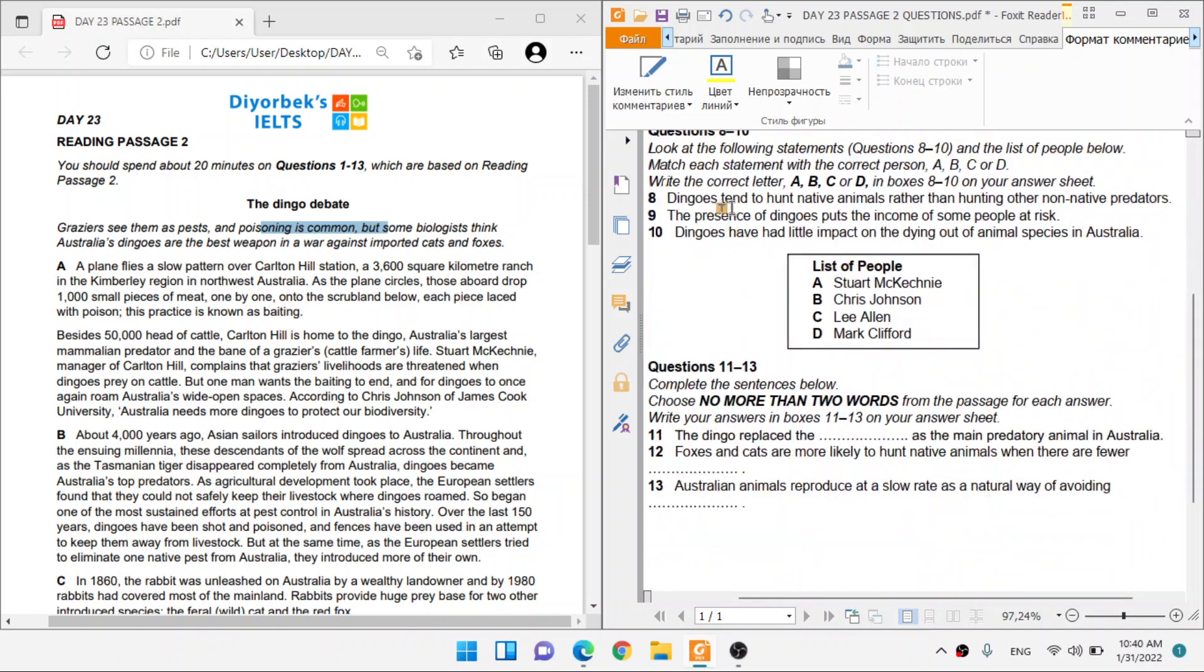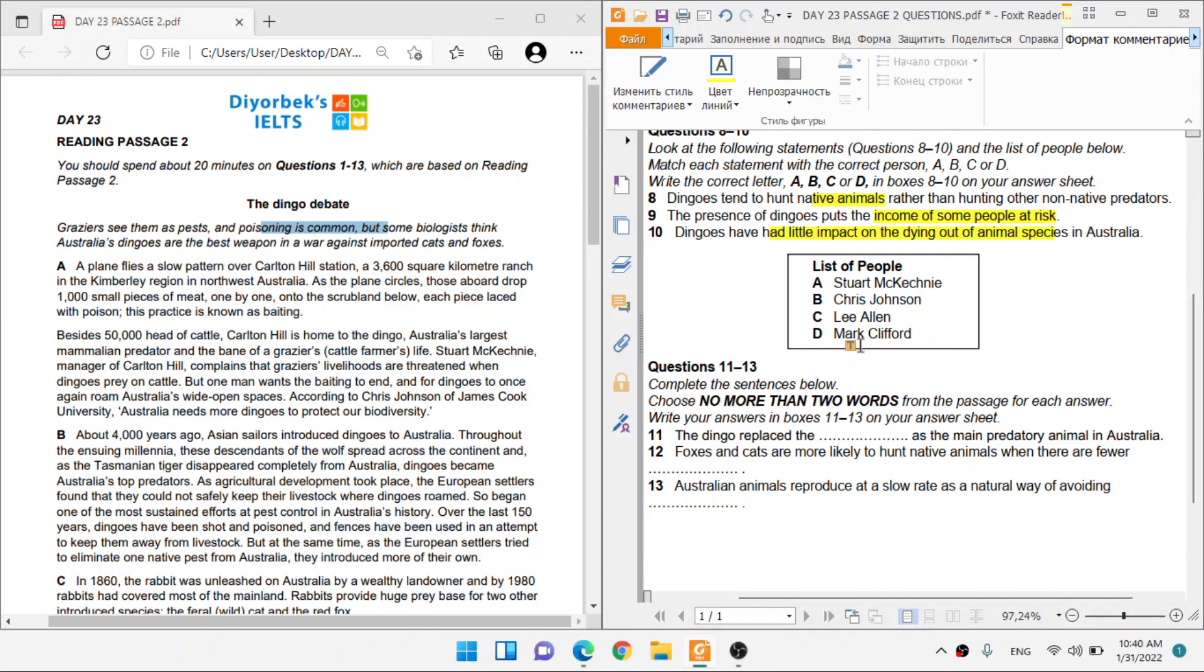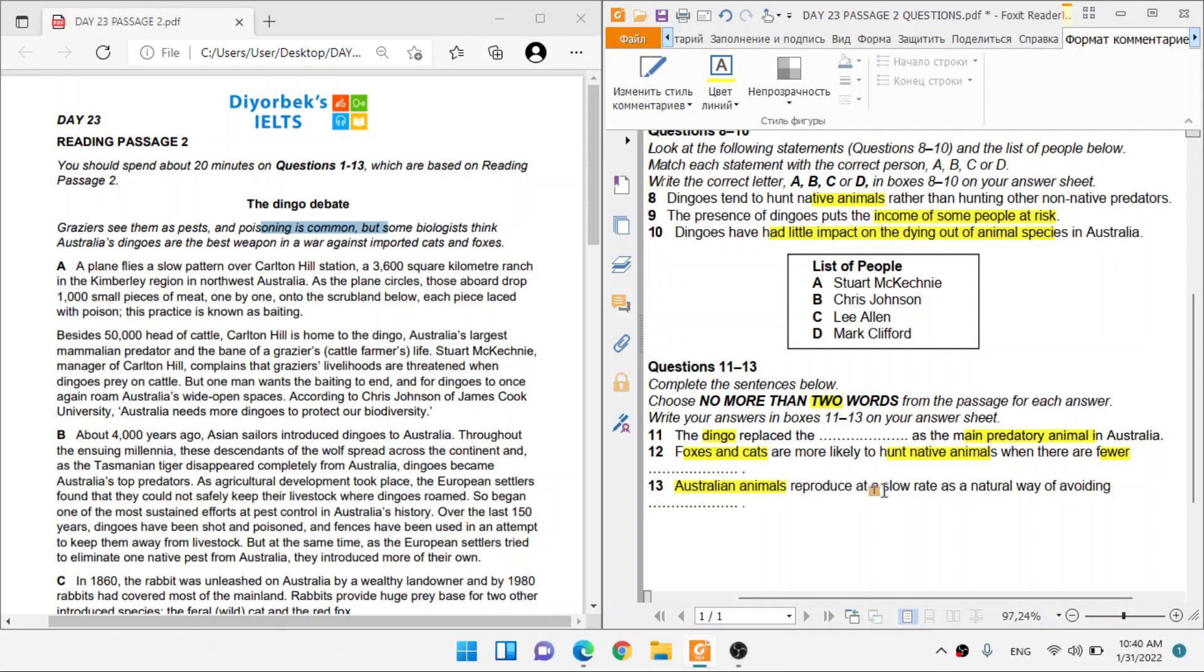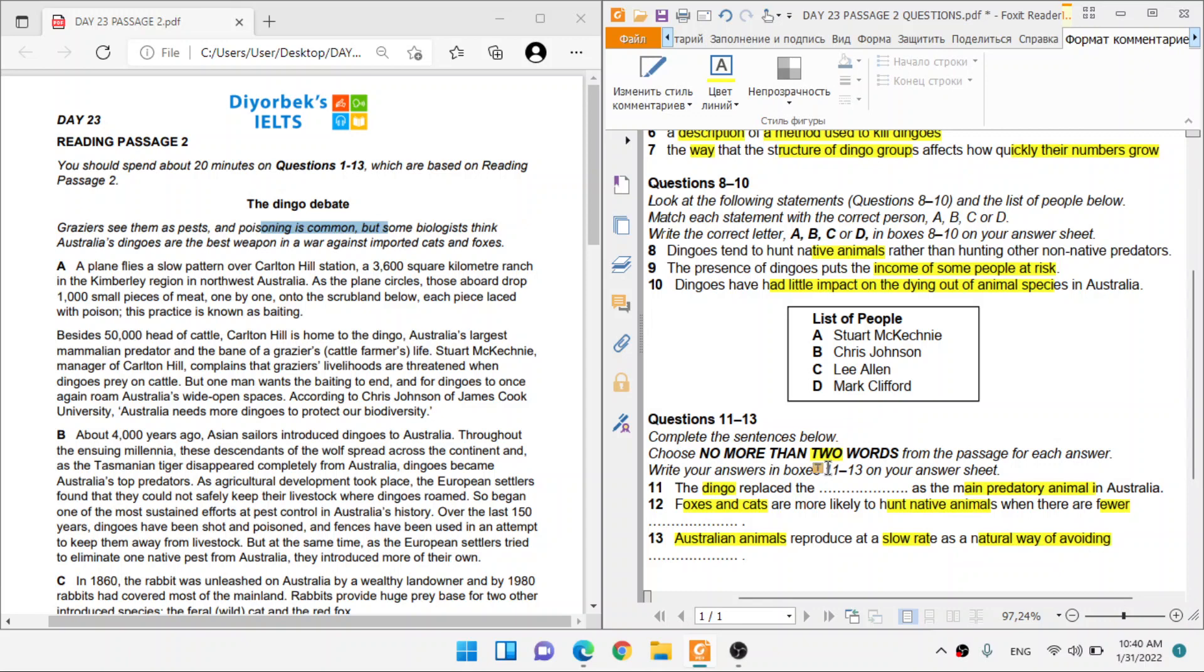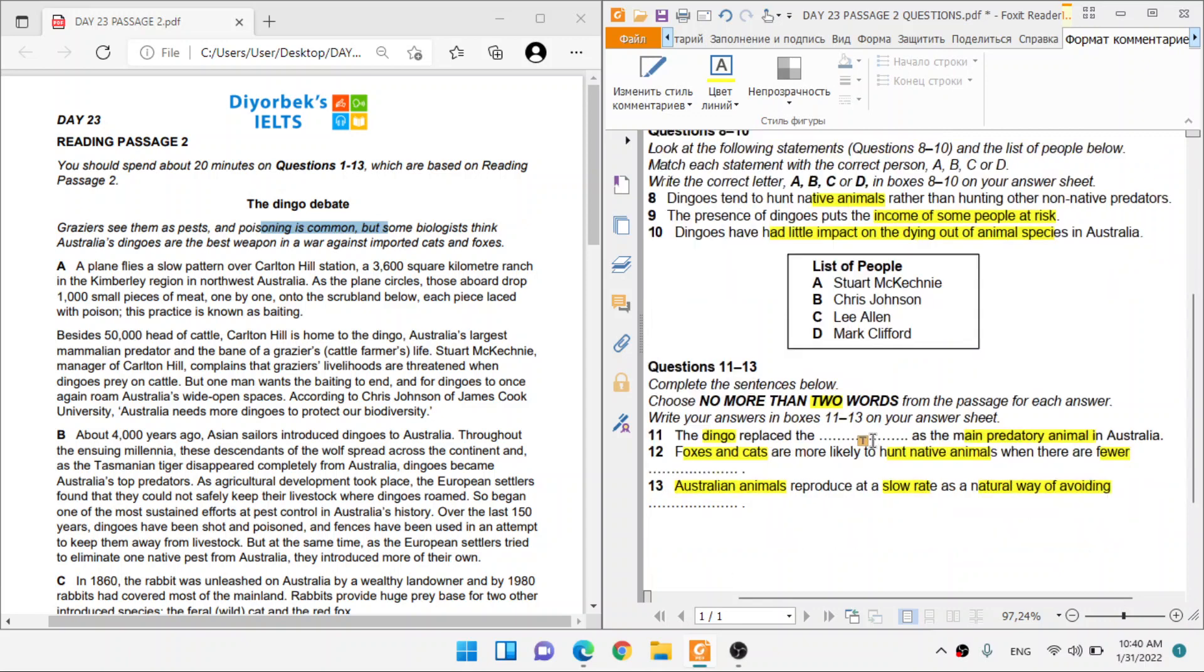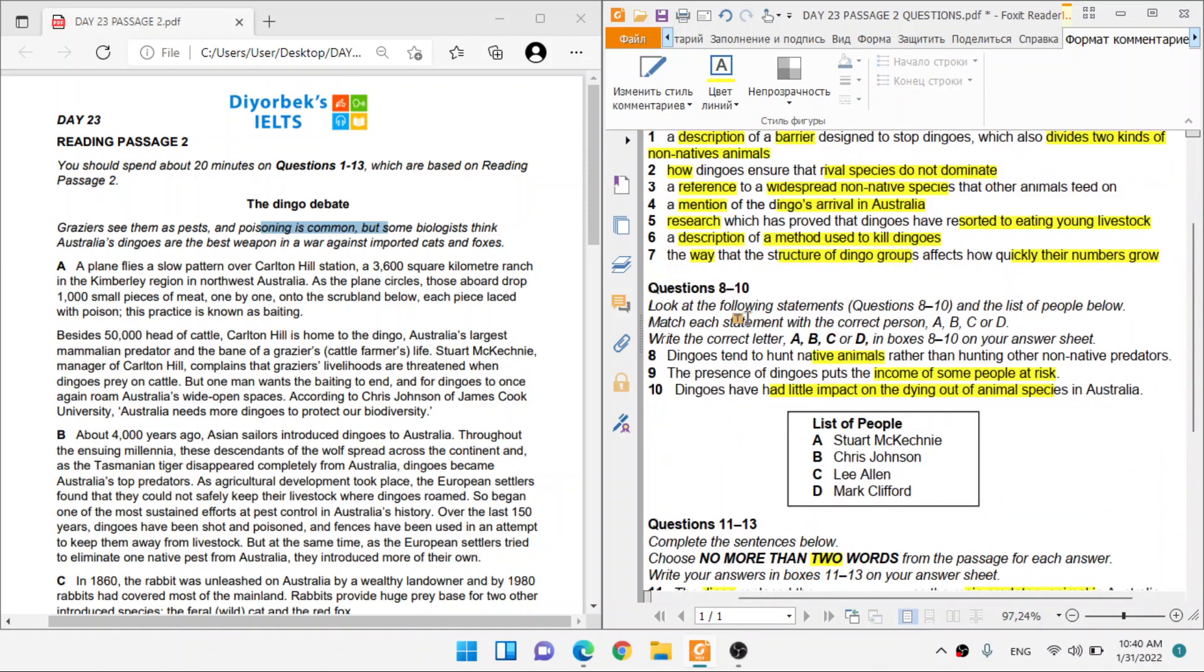And then we have three people. The dingoes tend to hunt native animals rather than other non-native animals. The presence of dingoes puts the income of some people at risk. Dingoes have had little impact on the dying out of animal species in Australia. We have four people but three statements. The dingoes replace something as the main predator animal in Australia, in no more than two words. Foxes and cats are more likely to hunt native animals where there are fewer something. Australian animals reproduce at a slow rate as a natural way of avoiding something. I'm going to look at questions 11 to 13 when they talk about predator animal. But I'm going to stay focused on these two questions. Let's go.